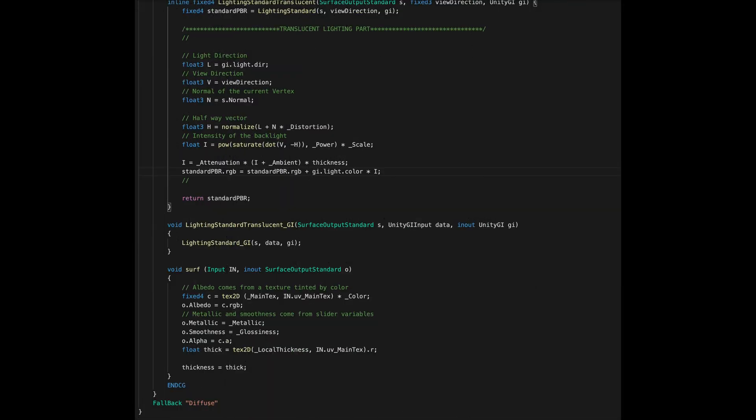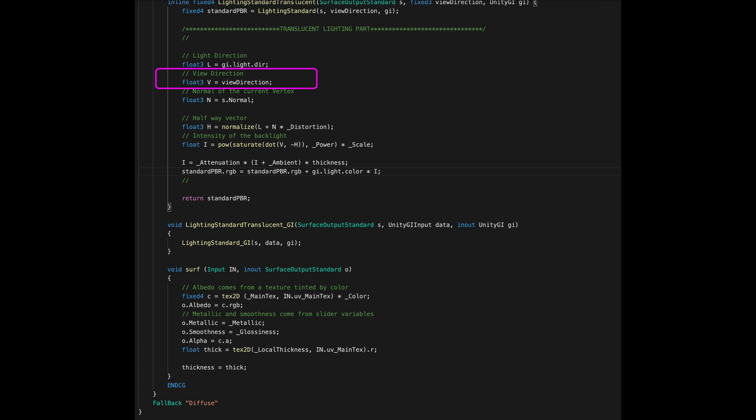After this setup, we can start to implement our effect. First of all, we get our light direction. If we have multiple lights don't worry because this function will run multiple times, once per each light in the scene. After that, we go ahead and we store in a variable the view direction. Finally, we store the vertex normal in a local variable.